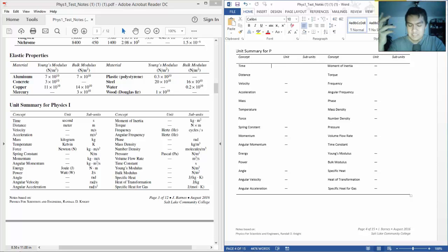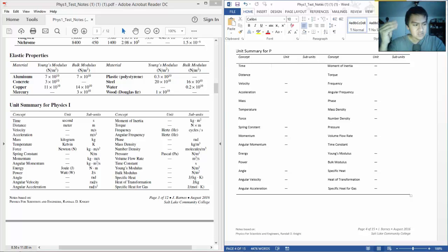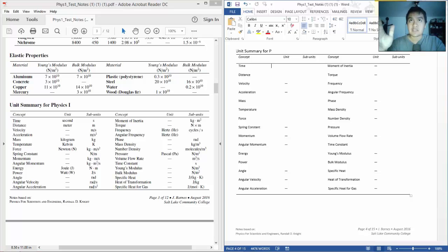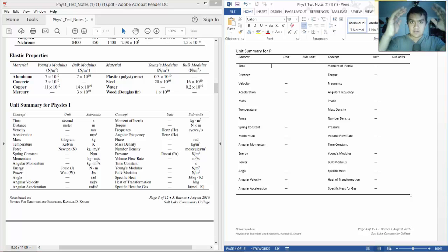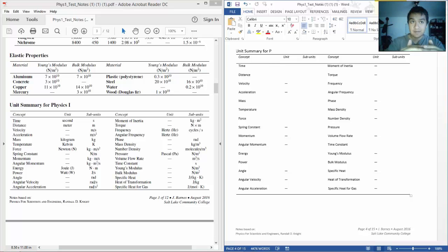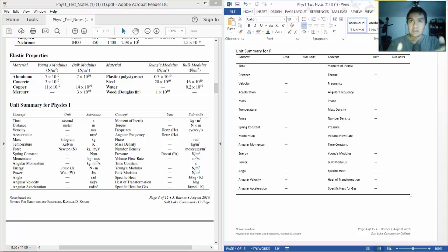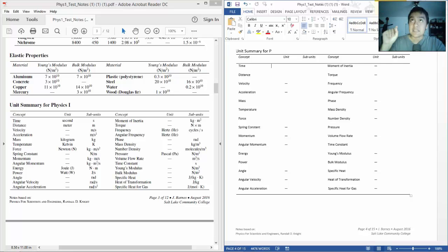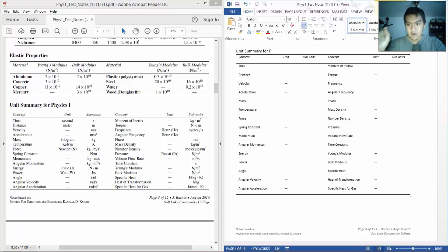Specific heat, so we get into some heat stuff. It's going to be joules per kilograms times Kelvin. So the numerator is joules, denominator is kilograms times Kelvin. Heat of transformation is joules per kilogram.